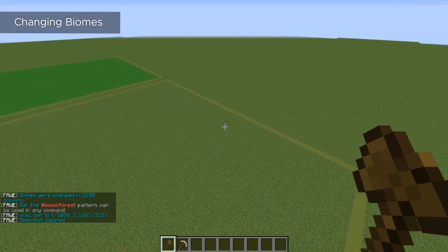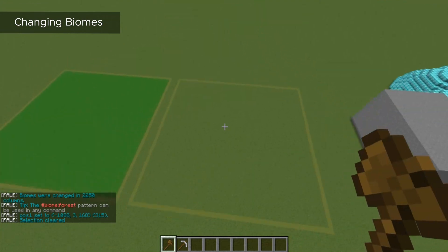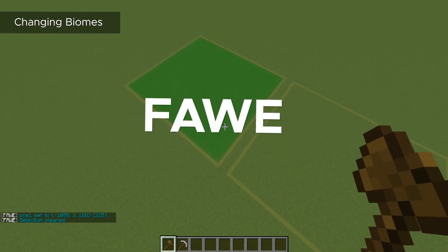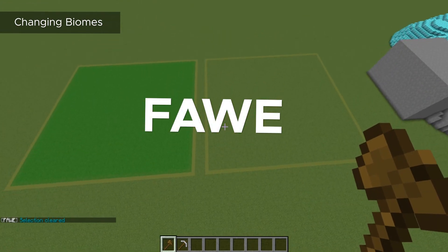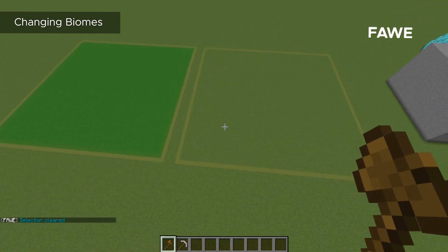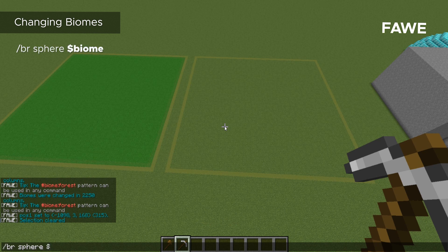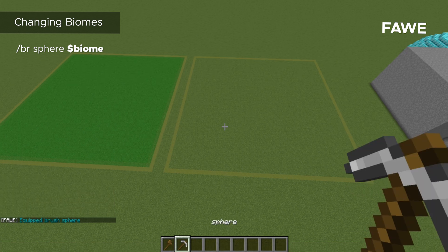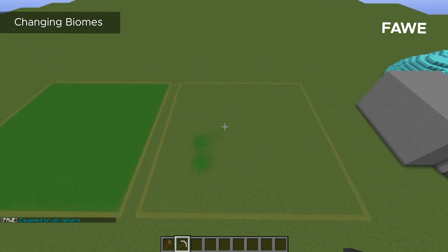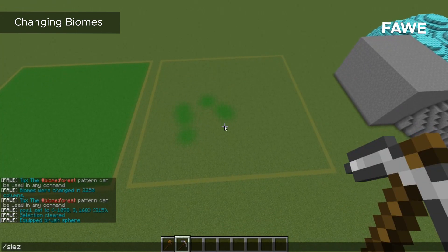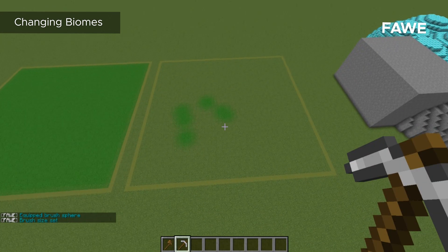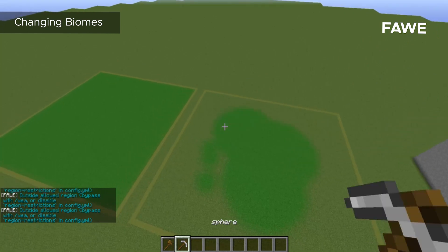So that's how you set a biome with standard World Edit. However, if you do have Fast Async World Edit, you can also bind a biome to a brush. So I'm going to create our regular sphere brush, and to add a biome to it we just do a dollar sign and then the biome after that. So we'll say brush sphere jungle — and you can see you can paint it. Like any brush, you can change the size to whatever you want and it will change just like that.